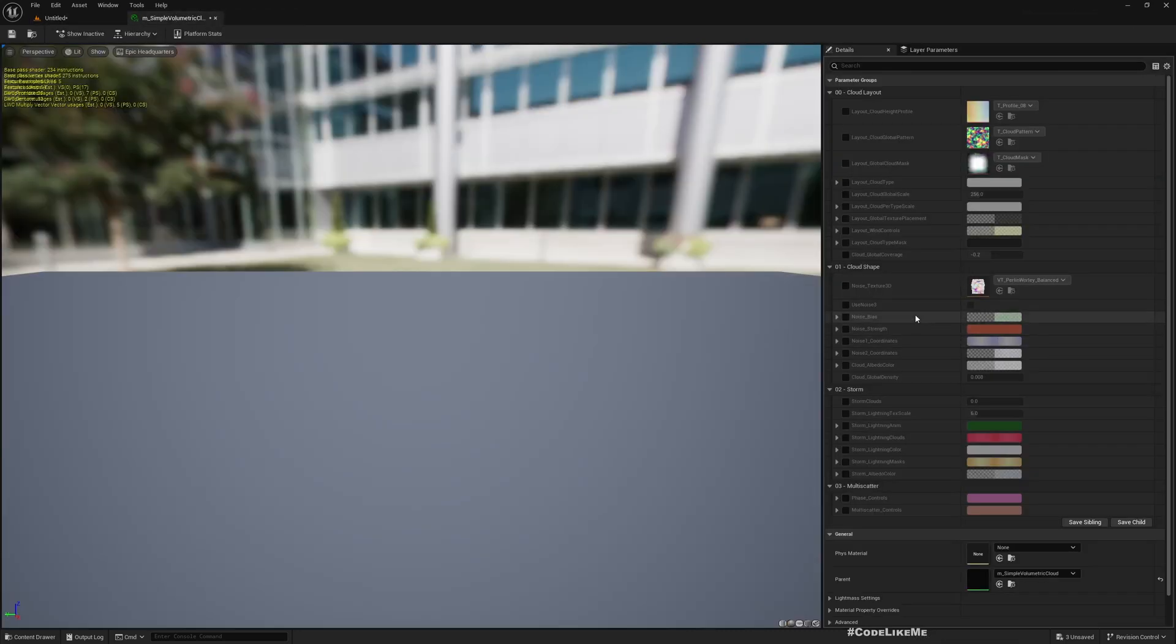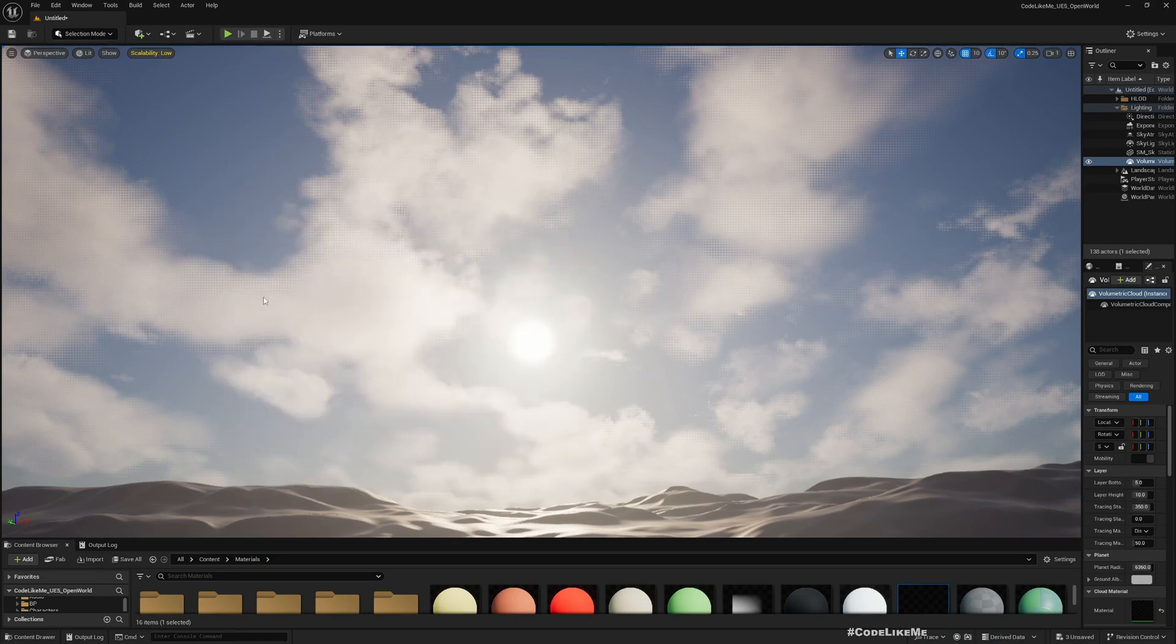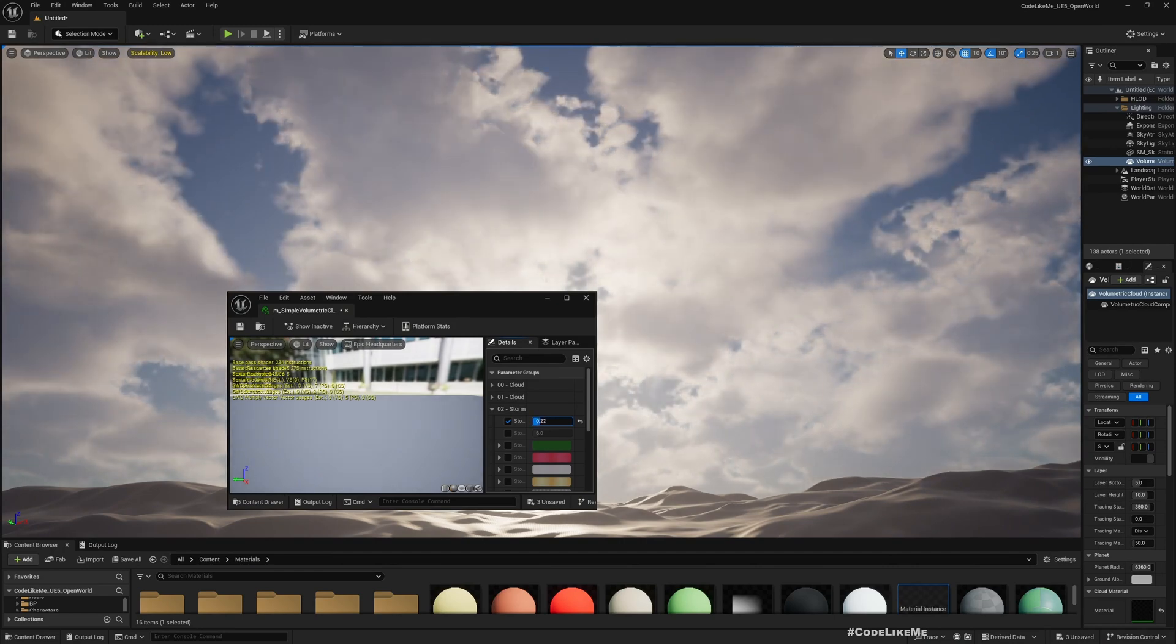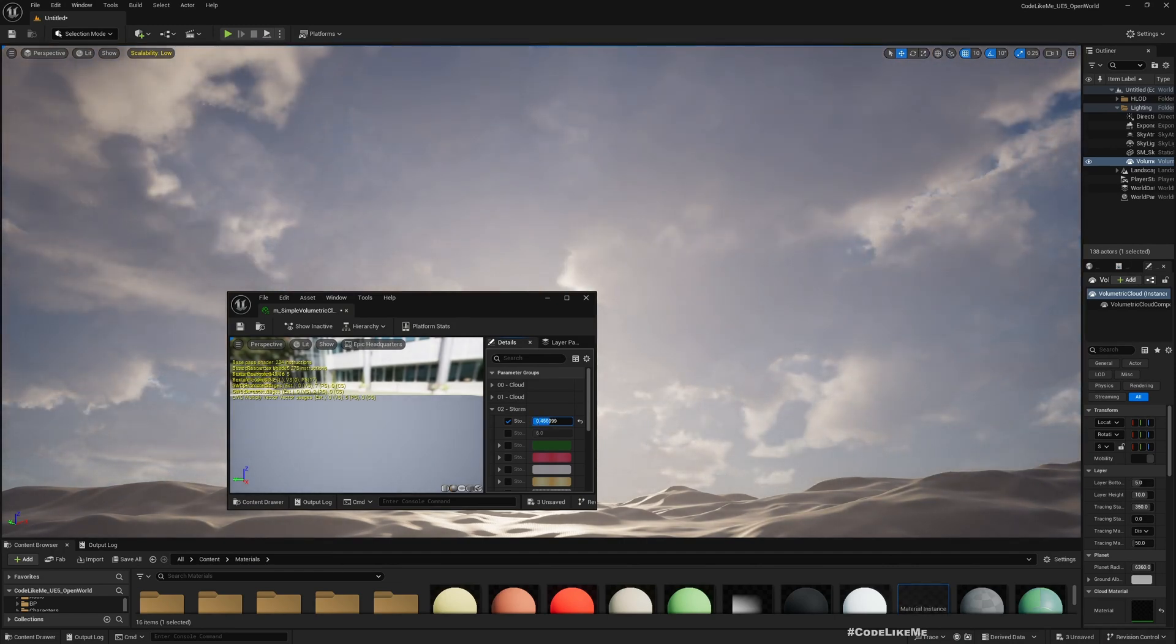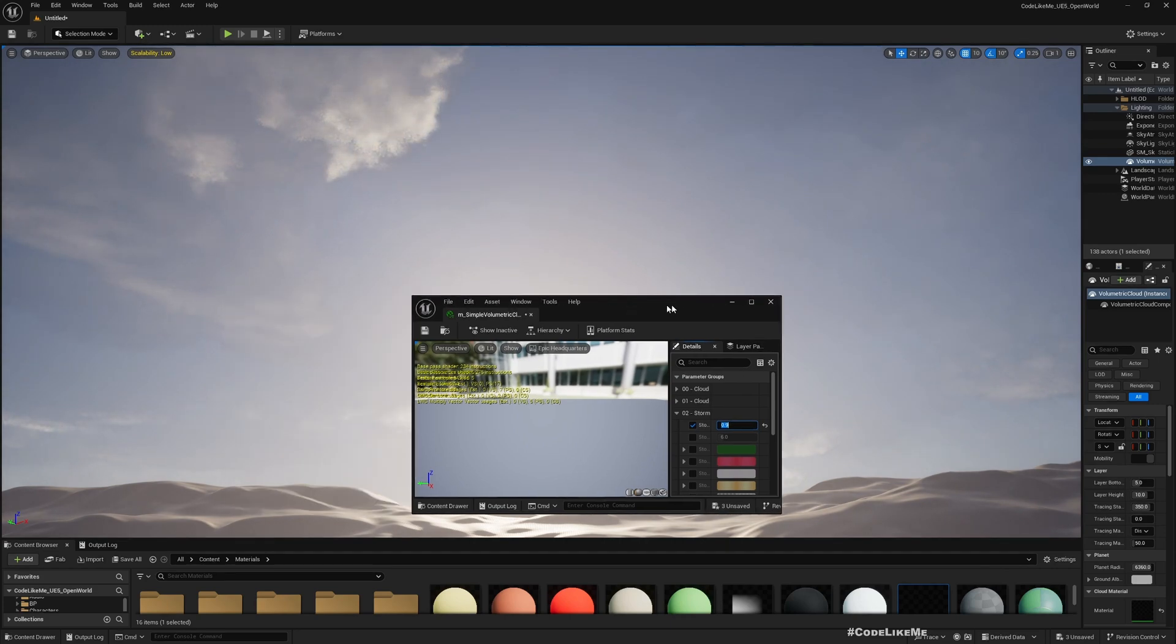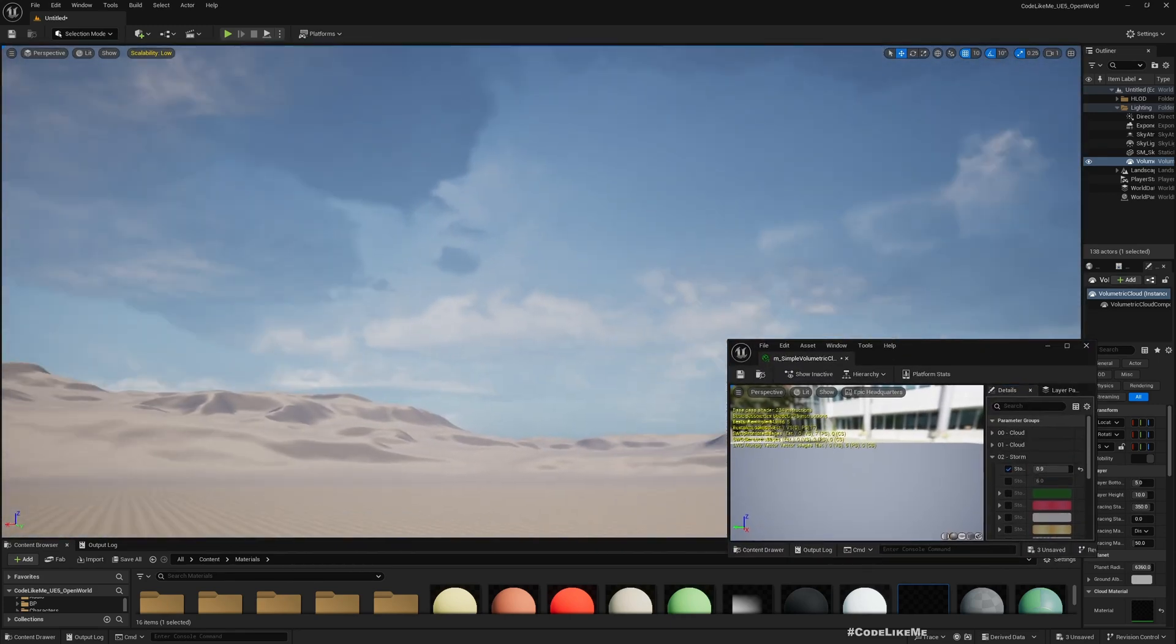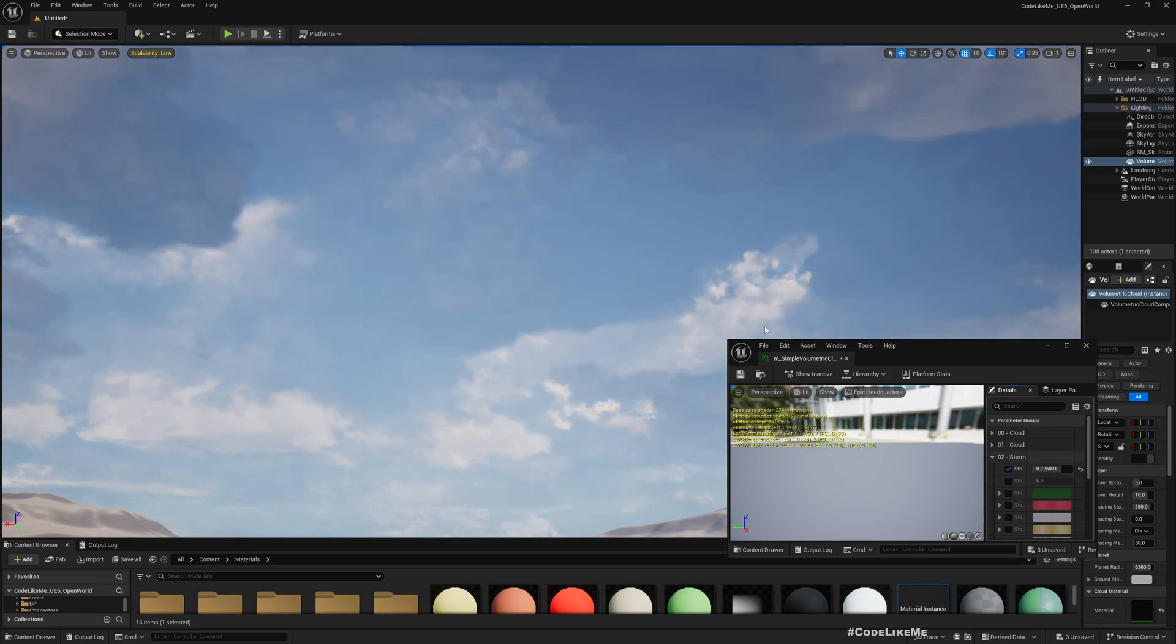So here, first let's increase the density of storm clouds. We can easily do that here under storm, you see storm clouds, so let me get it here so we can see that. See as I increase it you can see this storm clouds increase. So let's go to a point like maybe 0.9. Okay so yeah, this has storm clouds.